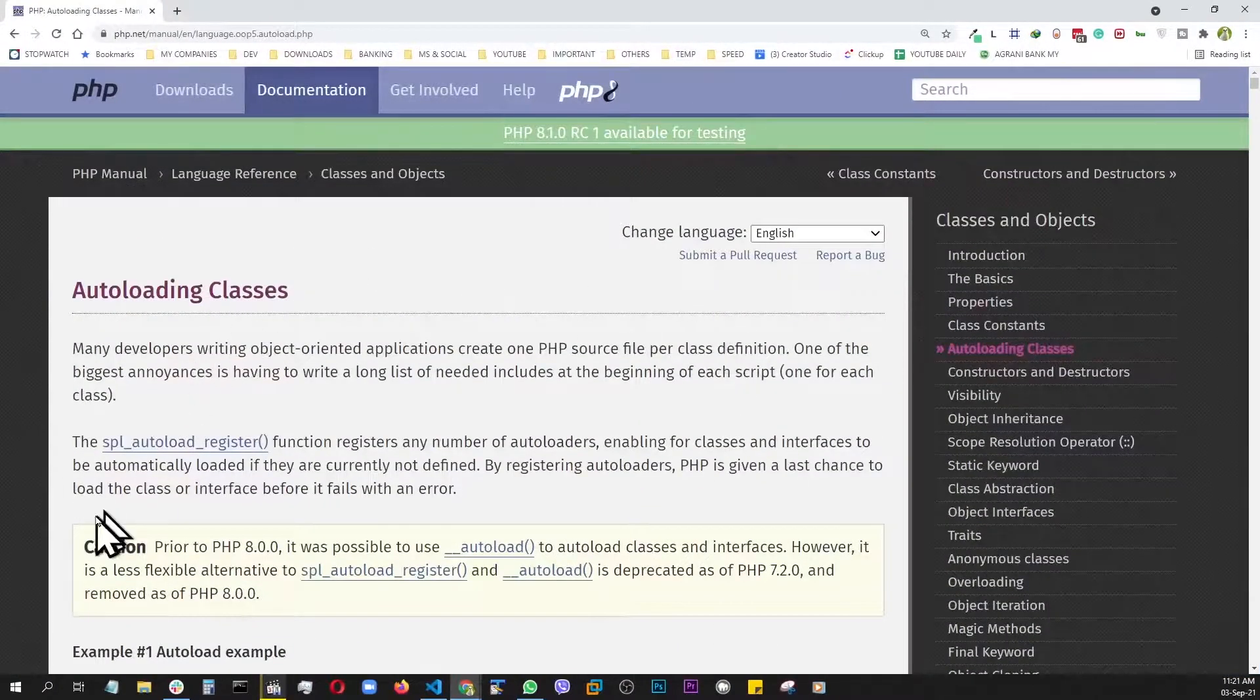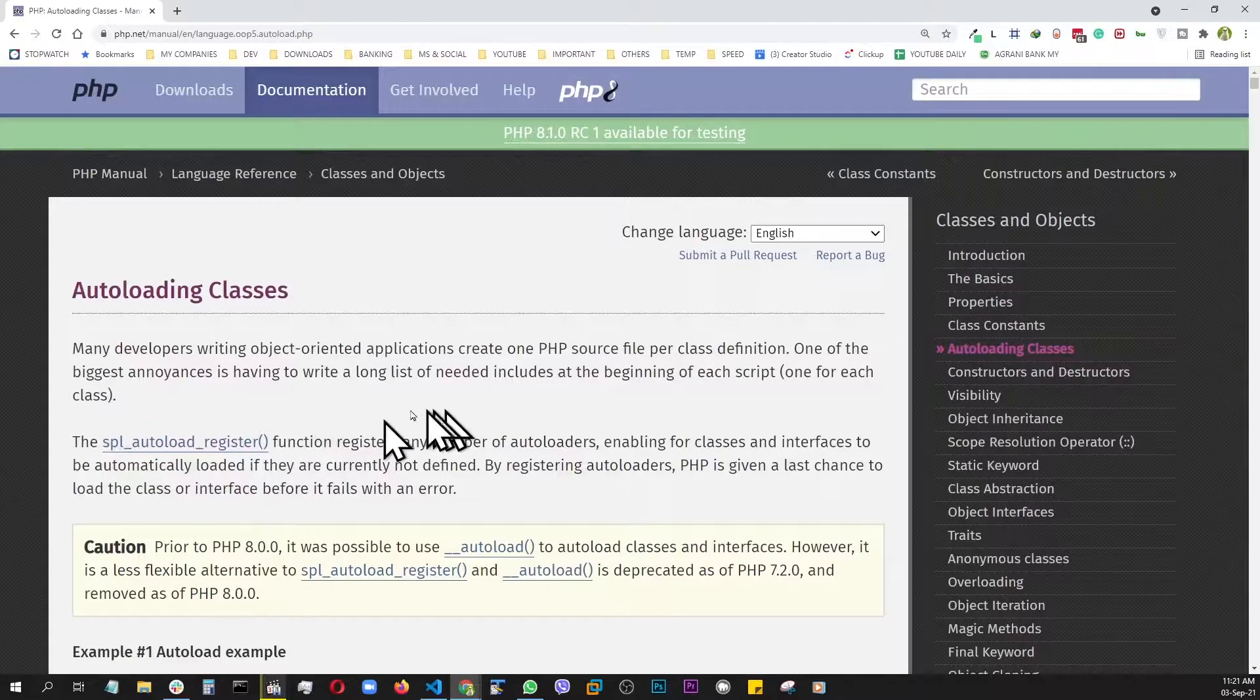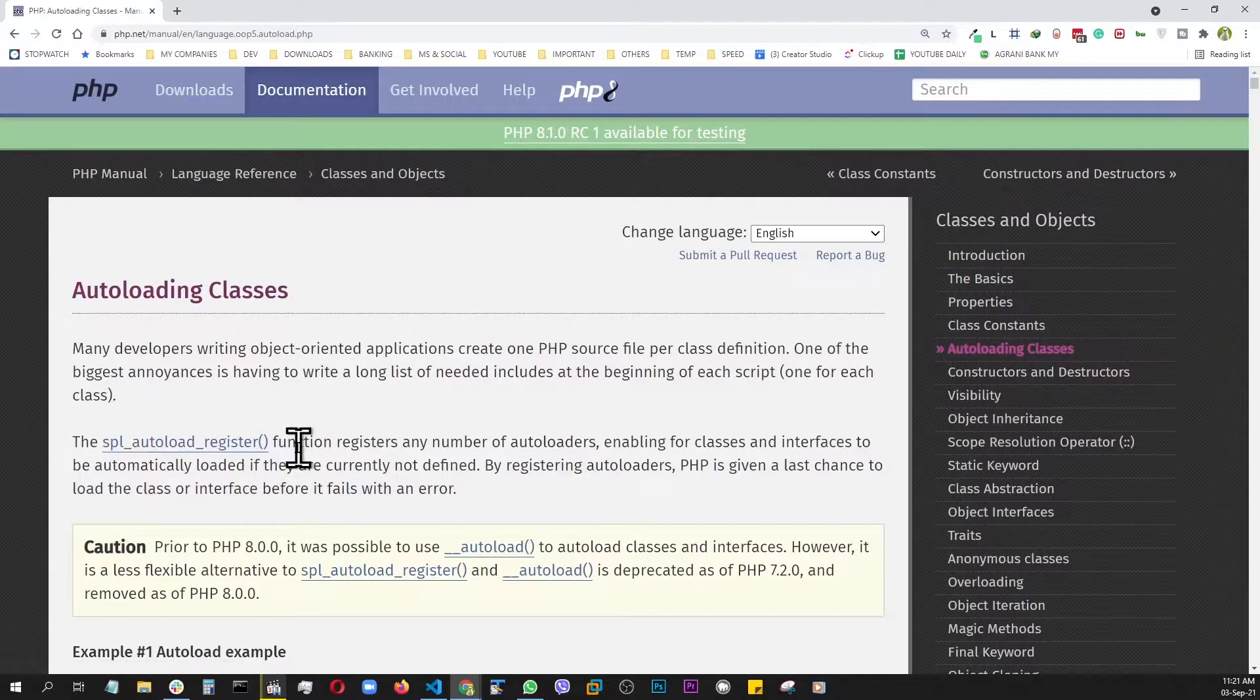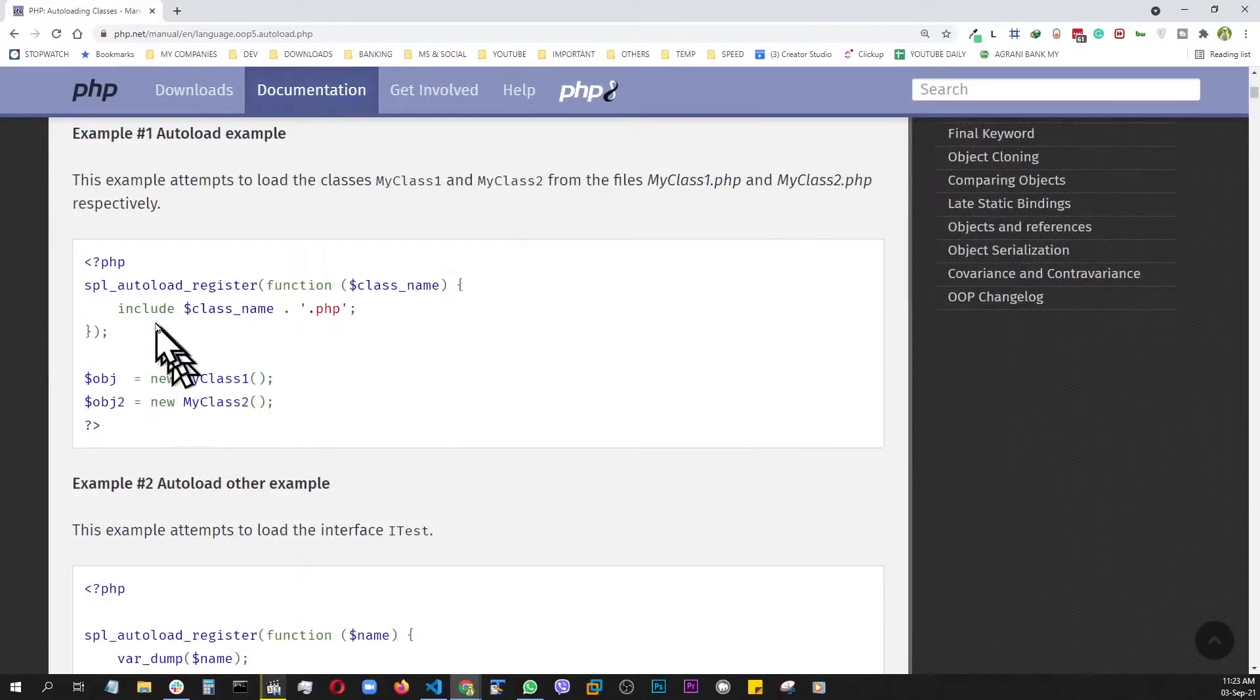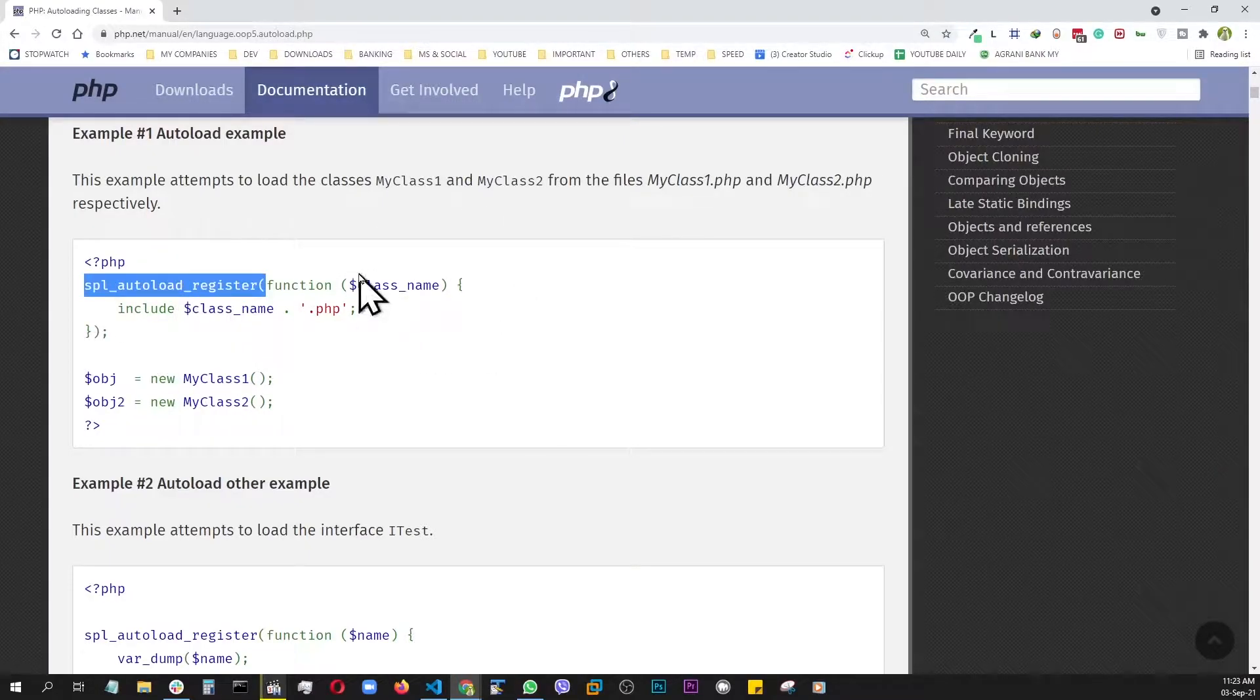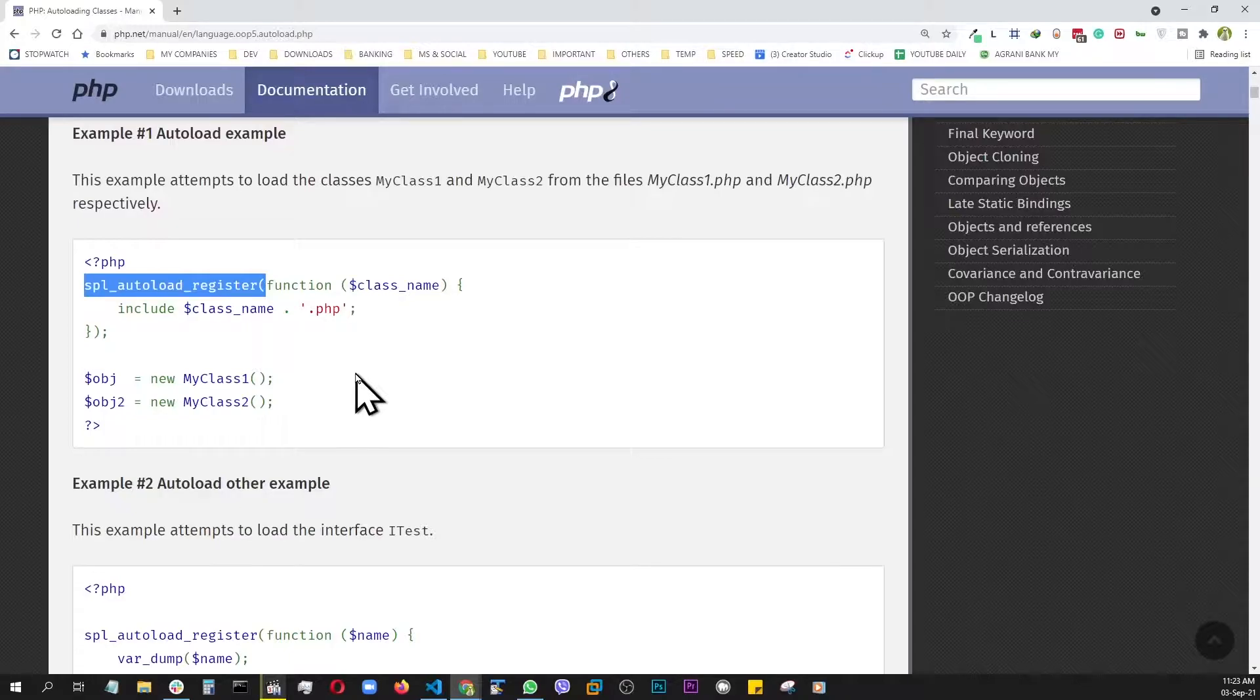Instead of calling each class, because inside this folder, you might have 10, 20, 100 classes. So if we keep doing this this way, then we have to call up every single class, and it's going to fill up your functions file. So, the better way to do things is this way. Basically, we need to call up this PHP function, SPL autoload register.